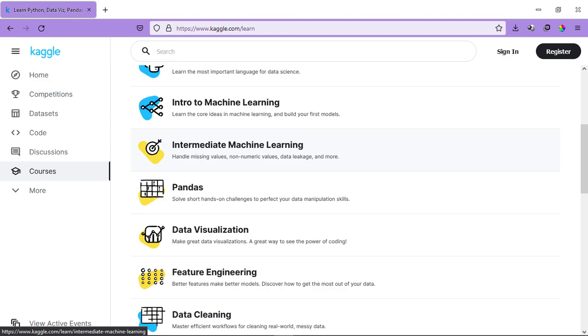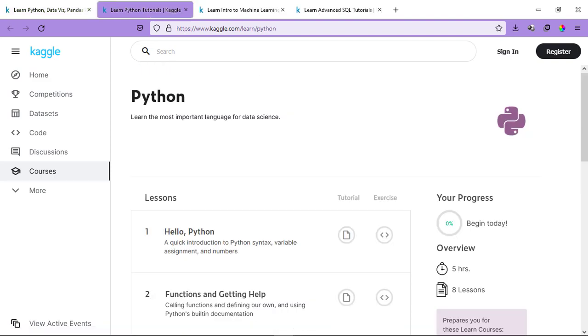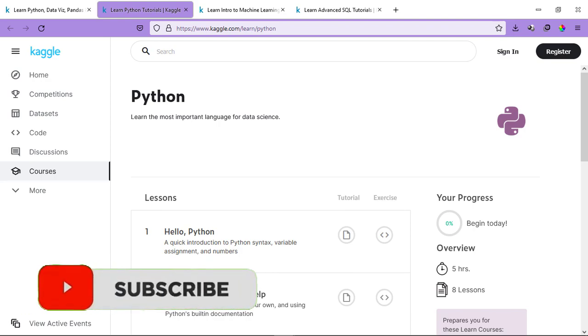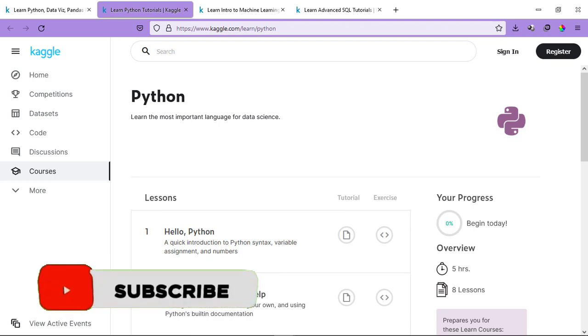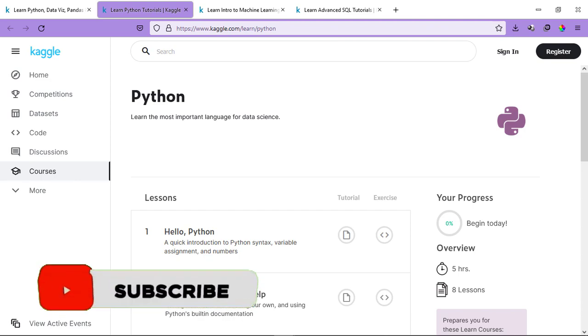For example, if I click on Python course, you can find the lessons over here. So, you will have tutorials and you will also have exercises in these courses. The duration of the course is 5 hours and there are 8 lessons in the course. So, it's quite a detailed course.